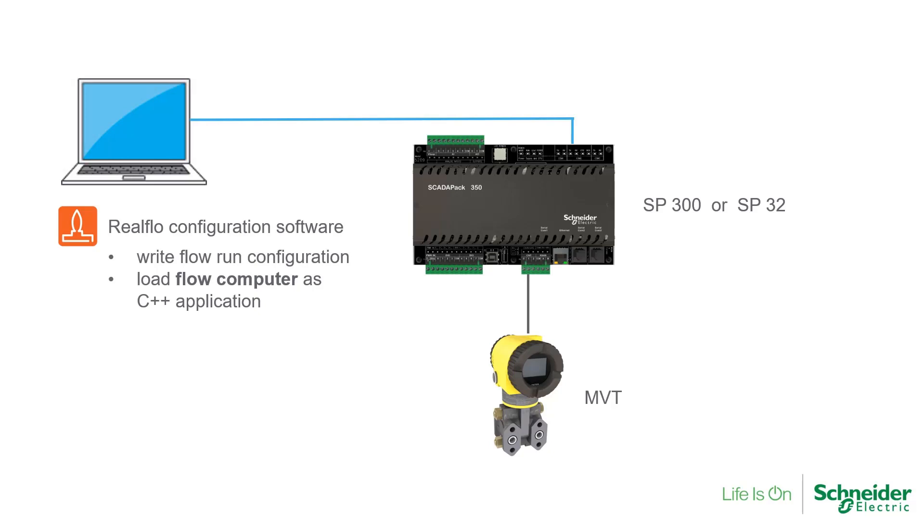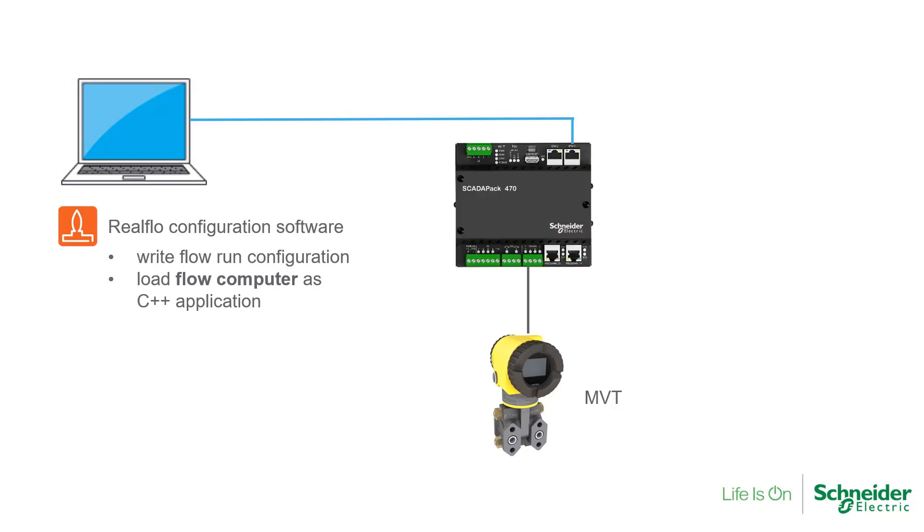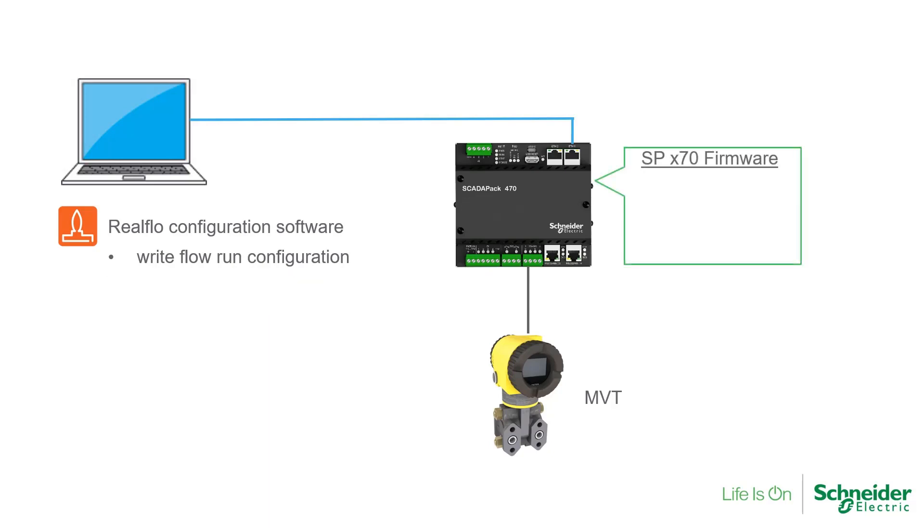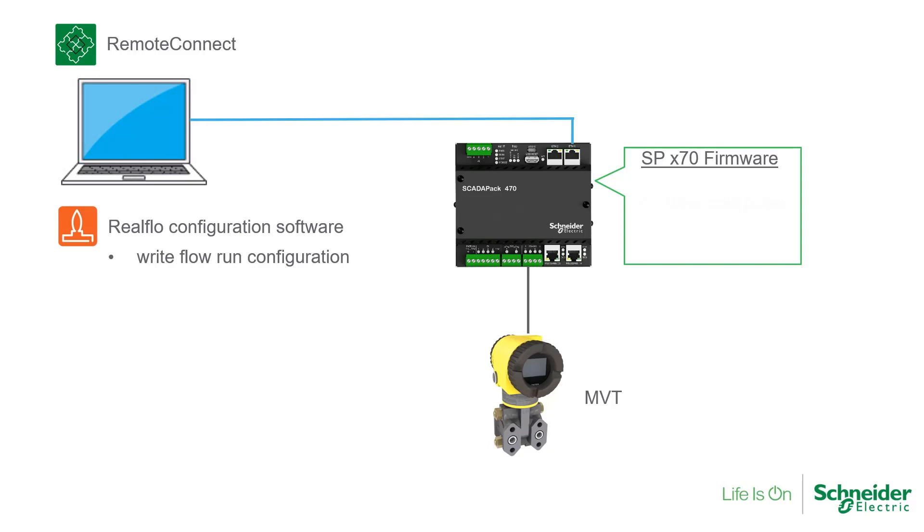With the ScataPak X70, the flow computer is built into the firmware and just needs to be enabled during configuration. So Remote Connect is used to first enable the flow computer as part of the RTU's configuration.